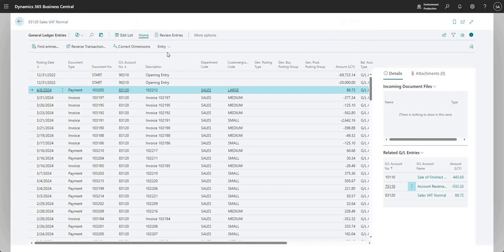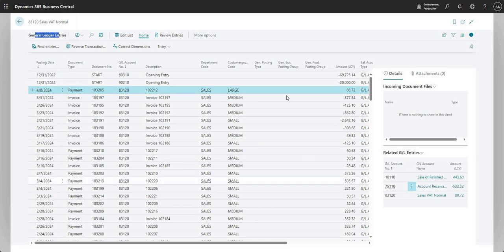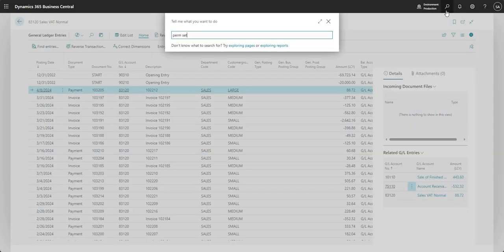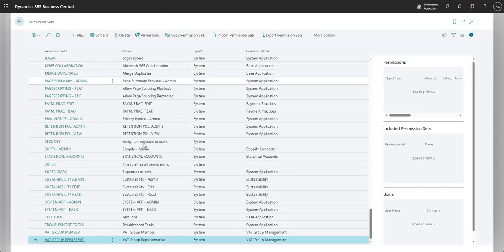If you want to start using this tool, I'd recommend playing with it in a sandbox environment first just to make sure you're comfortable with what it does. As mentioned at the top of the video, it changes dimensions on General Ledger entries but not on sub-ledger entries. So this payment will have entries for my bank account and maybe other ledgers, but it will only change those dimensions on the general ledger.